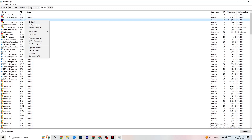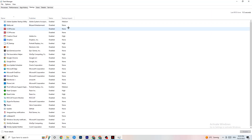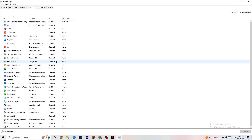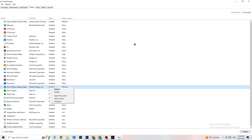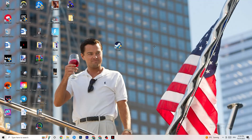Click on the Startup tab in Task Manager. Many apps start automatically when your PC boots and run in the background, which reduces overall performance. Right-click every app you don't want running in the background and click Disable. Do this for every unnecessary startup app to reduce CPU and GPU usage, then close Task Manager.